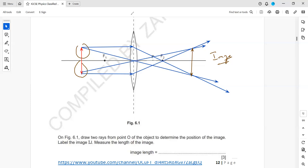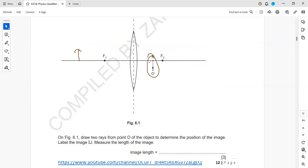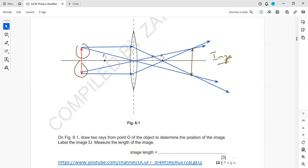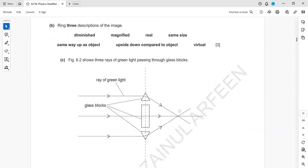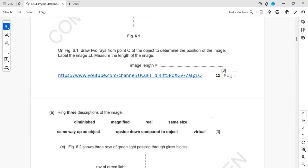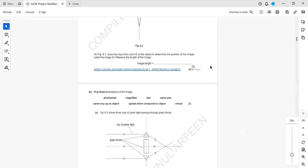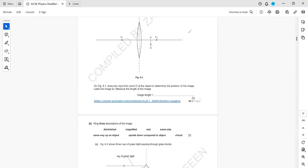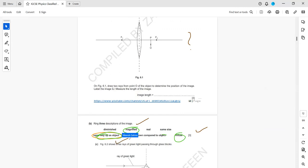Usually the object is either entirely above or entirely below the principal axis, but sometimes it crosses both sides. Either way, use the same method for each half. For the image formed here — the object is between the focus and the lens — the image is virtual, magnified, and upright. Real images are inverted, but virtual images are upright.